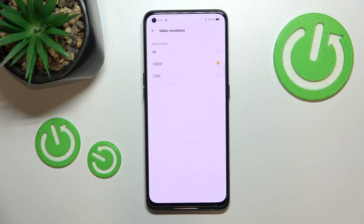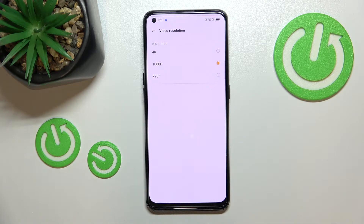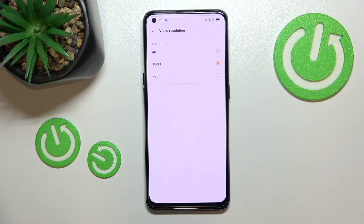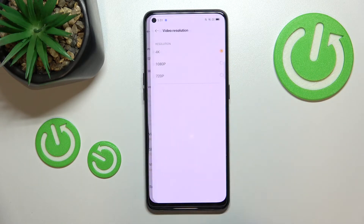After entering, you can see that we've got three different resolutions to choose from. Currently the 1080p option is applied and marked, but we can set 4K or 720p. It's up to you which option you'd like to use — I will pick 4K.